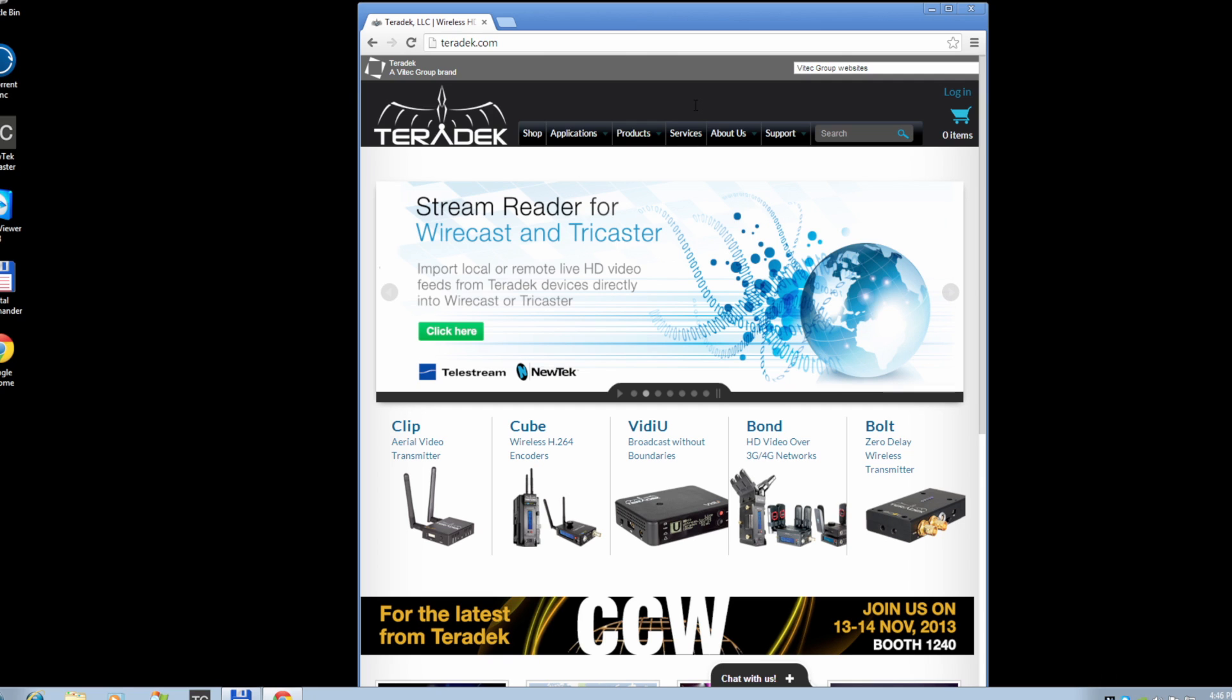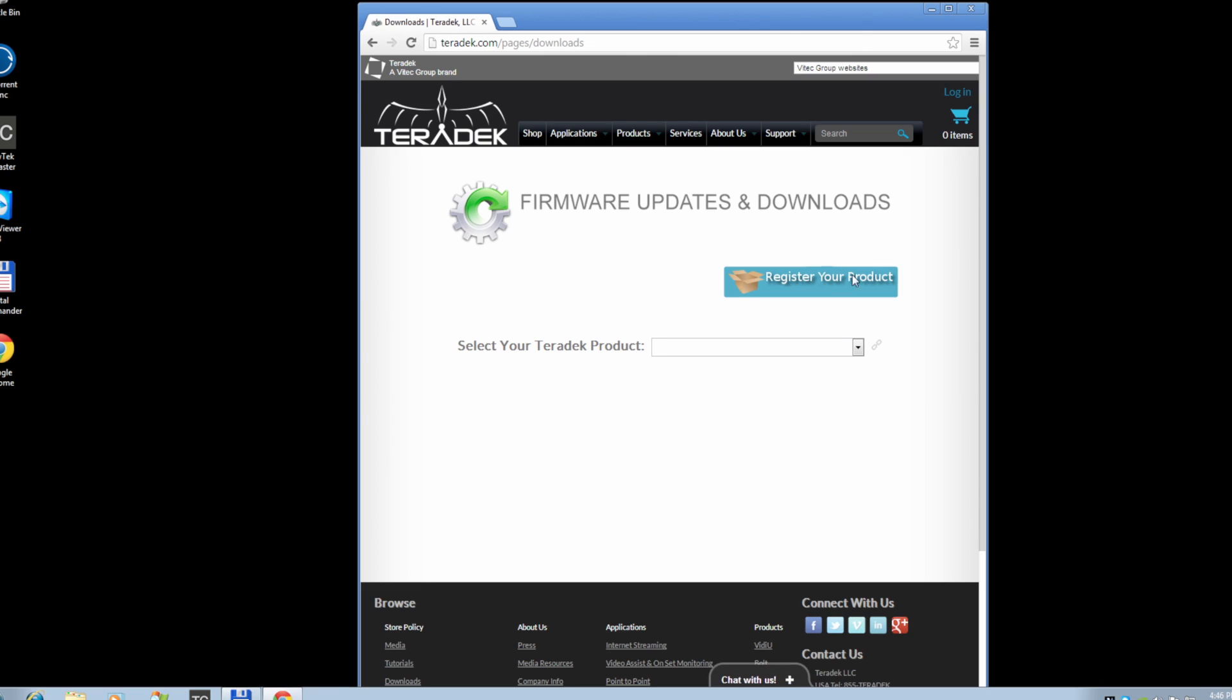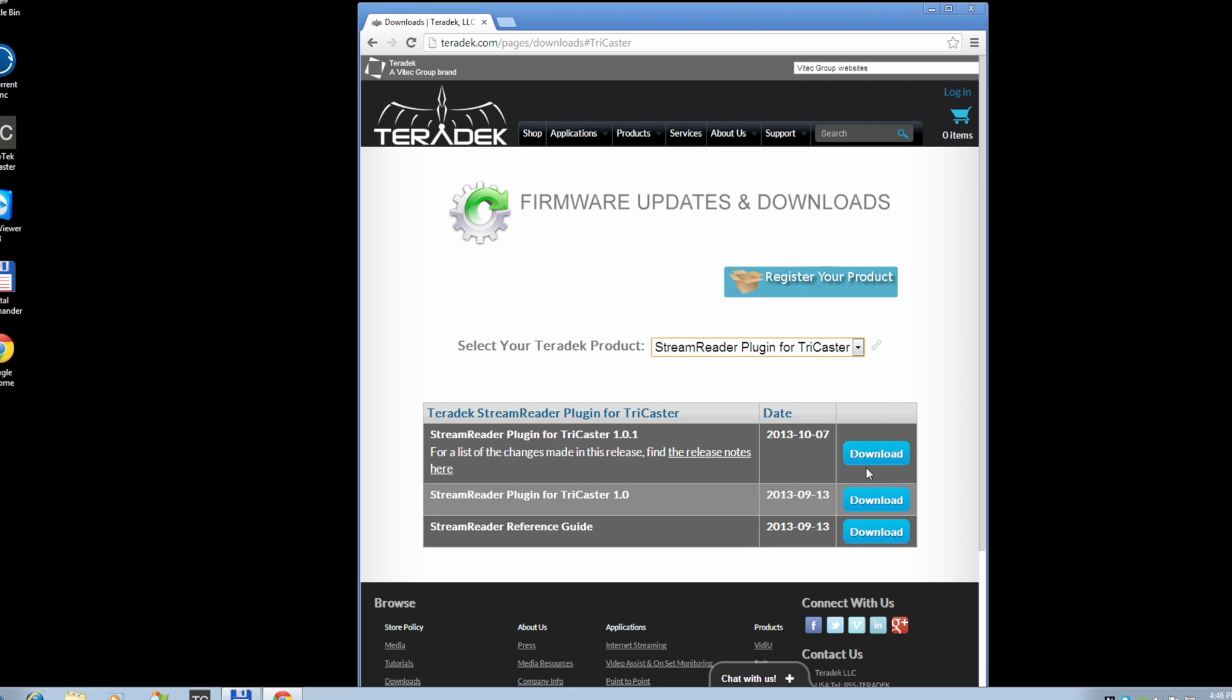First, you will need to download the software. Visit Teradek.com Support Download. Select StreamReader for TriCaster, download, and run the install file.